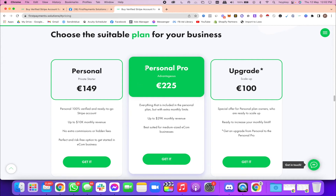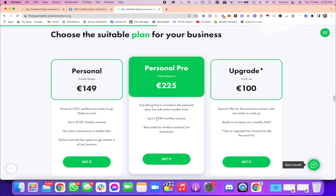If you don't want the Personal plan, the second option is Personal Pro, starting at 225 euros. Everything included in the Personal plan but with a higher limit — rather than $10,000 per month, you can rotate $29,000 per month. This is ideal for medium to large enterprises or people already in e-commerce who want to rapidly scale. There's also an upgrade option — just drop them a message and upgrade for 100 euros. For businesses scaling beyond $29,000, they offer plans up to $500,000 in monthly revenue. Best of all, this amount is paid only one time — it's not a subscription. You get your account set up once and keep using it forever.